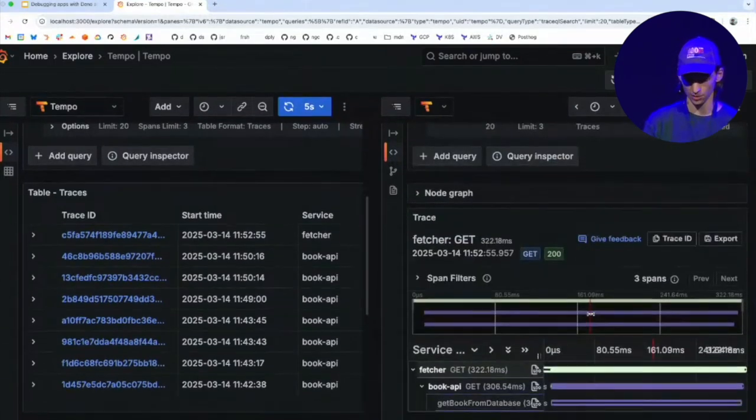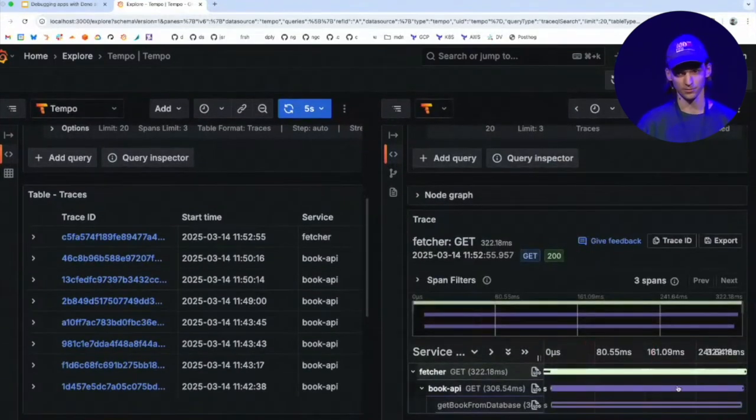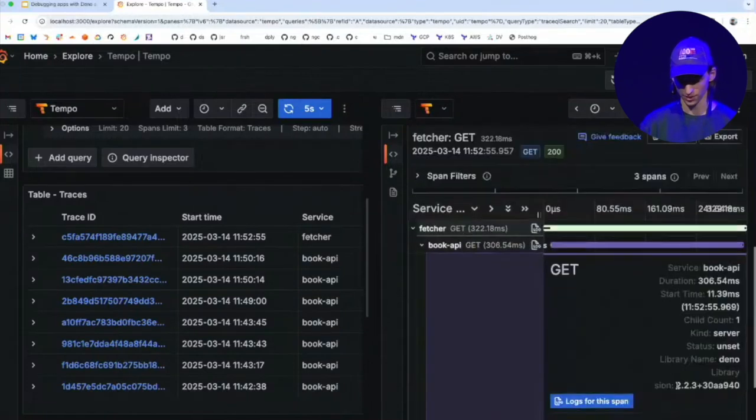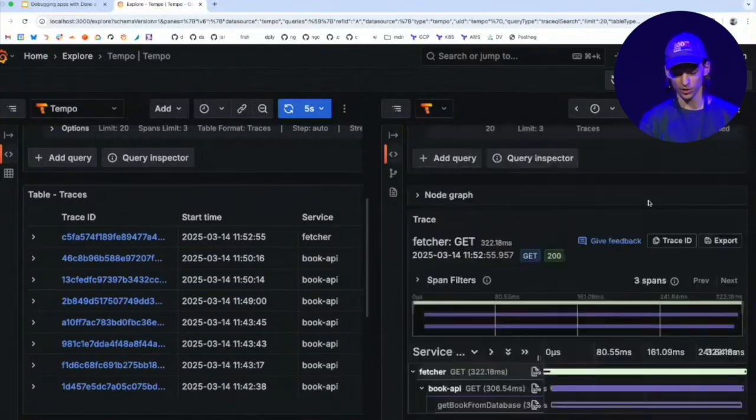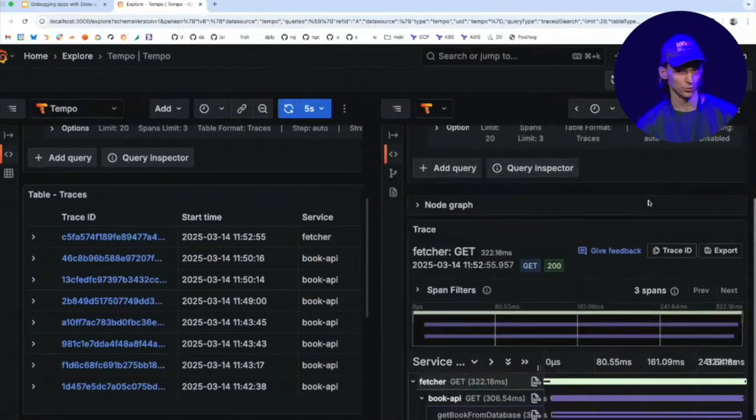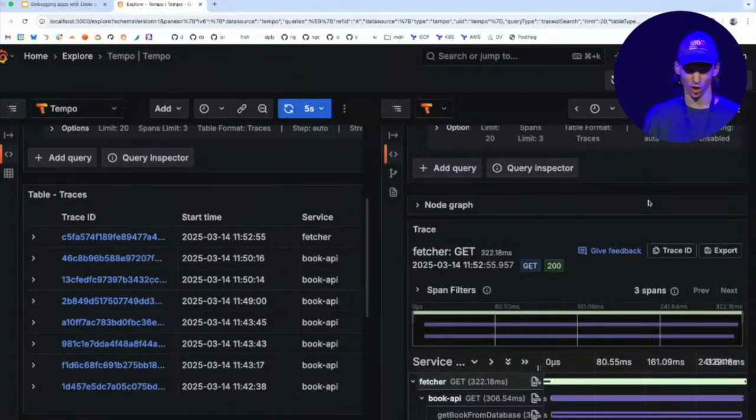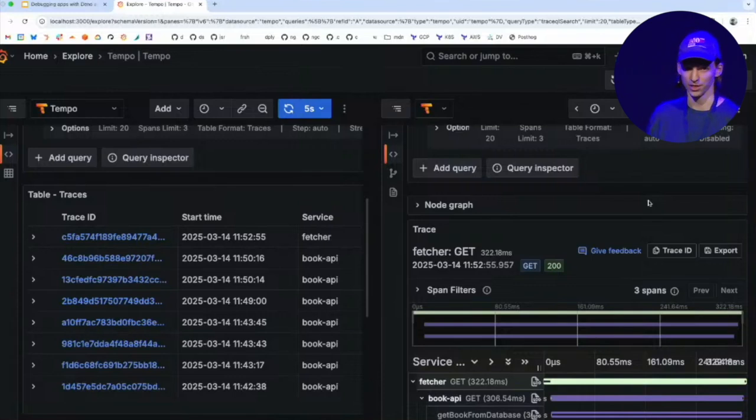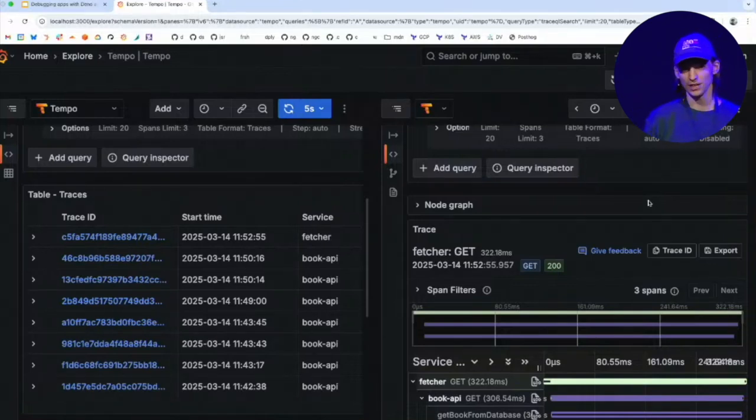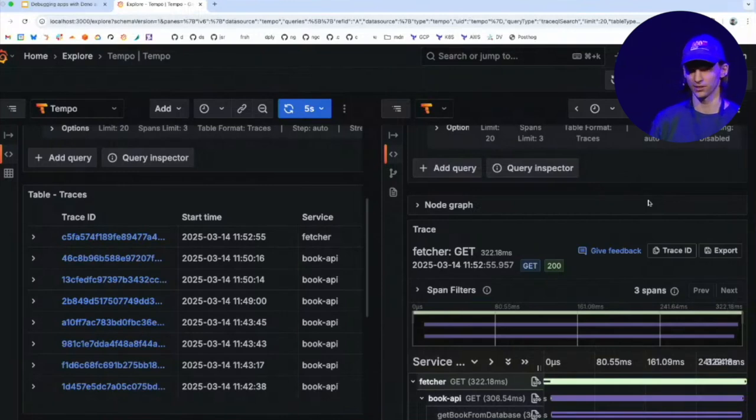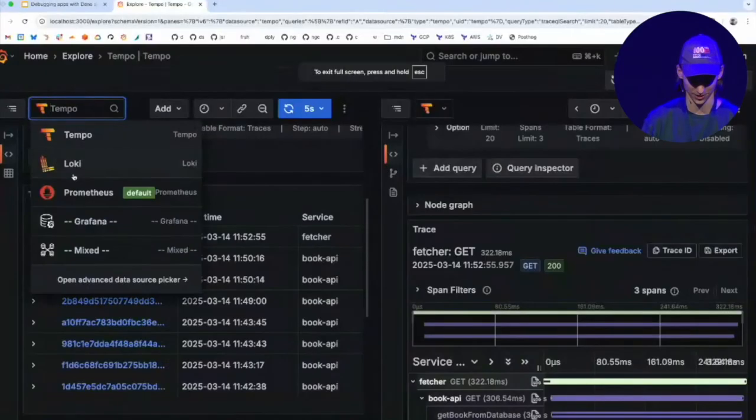And it automatically propagated into the second demo process where I can continue. So you can imagine that if you have a lot of microservices, this could be really deep, right? You could even instrument your database and have your database query planner output spans that you can see in here.